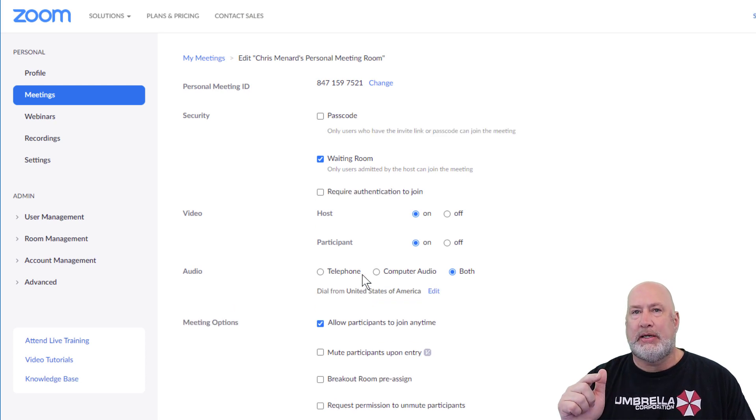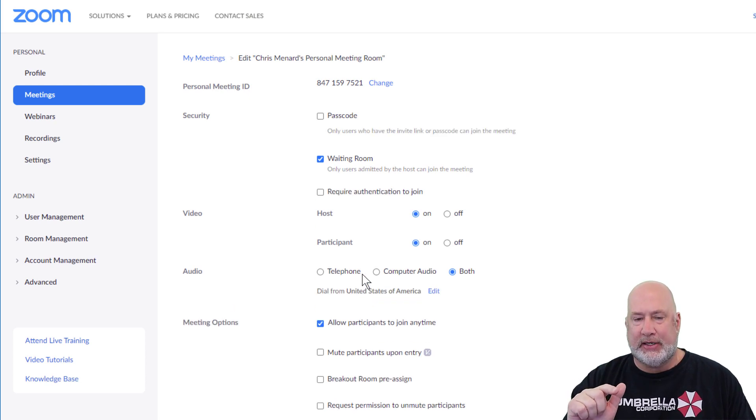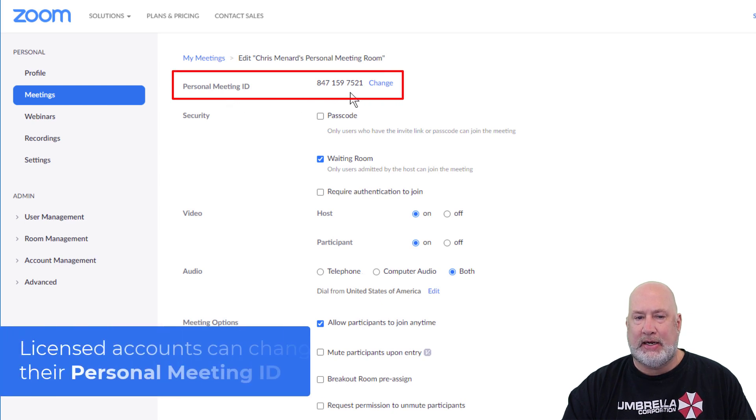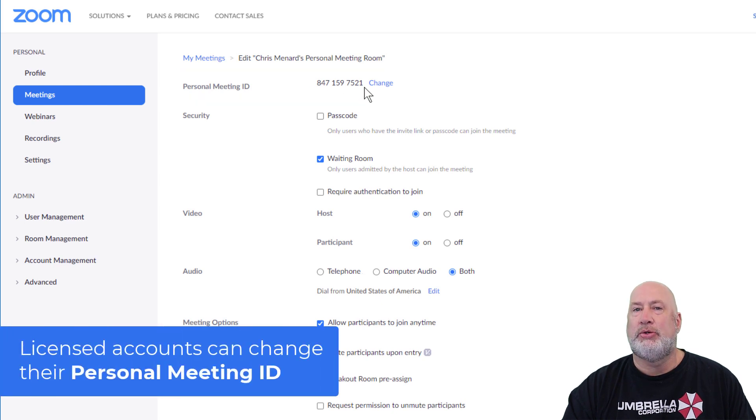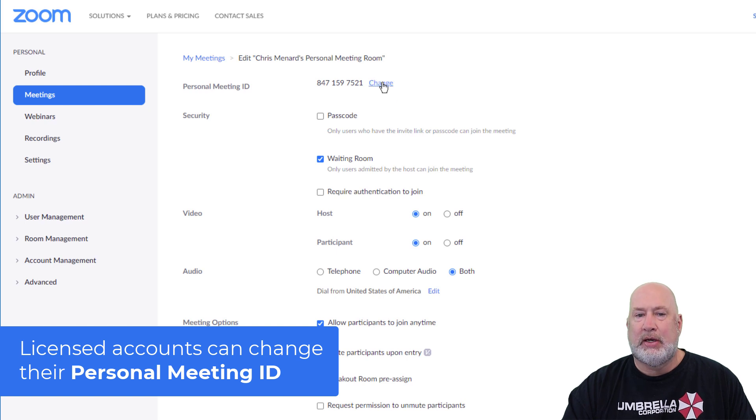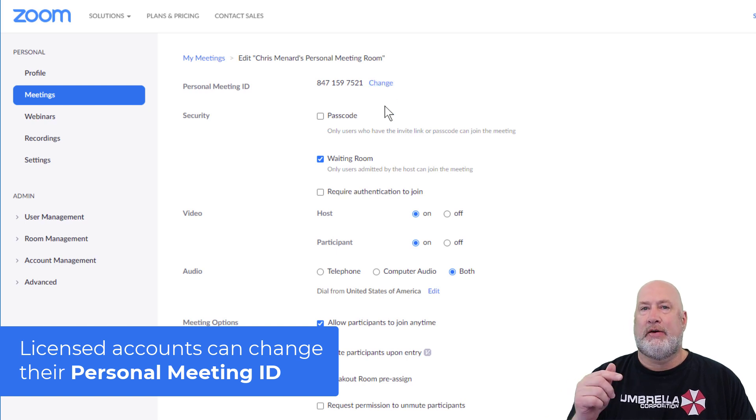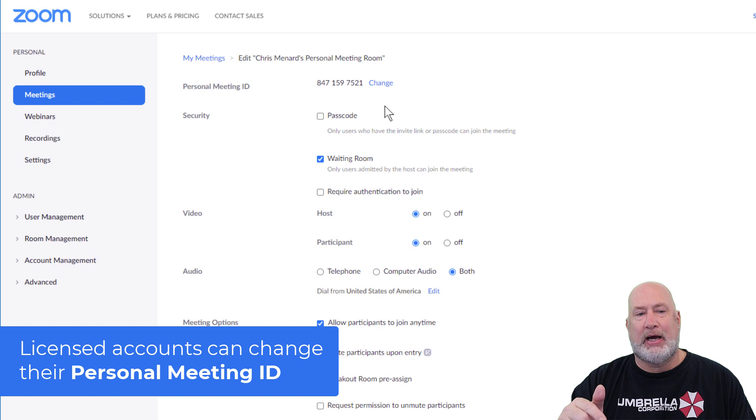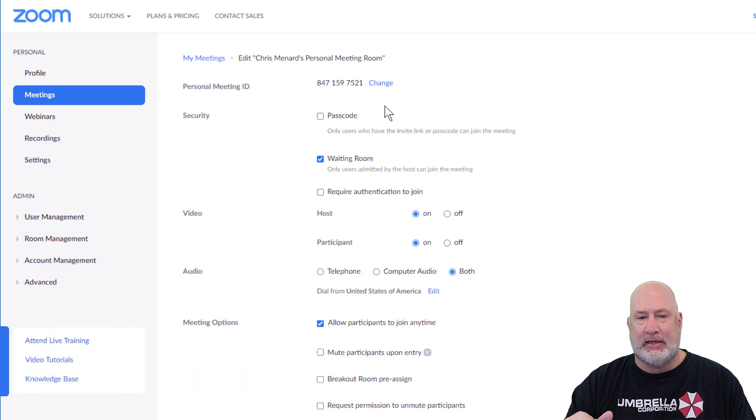So because I'm in a licensed account, I can change my personal meeting ID from these 10 digits to 10 other digits. If you're in the free account or basic account, you cannot change your personal meeting ID.